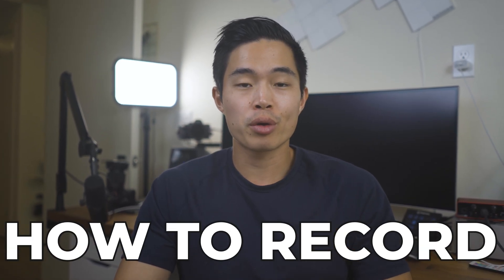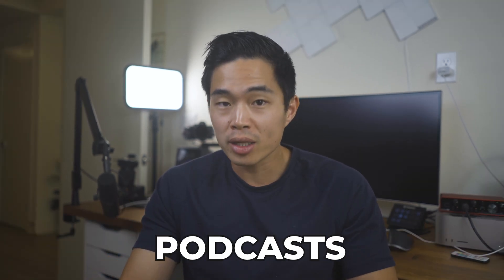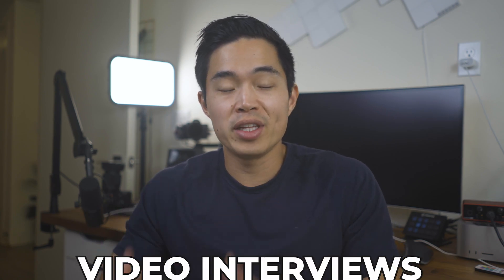In today's video, I'm going to show you how to record high-quality video calls using software called Riverside.fm. This is particularly helpful if you're recording podcasts or if you want to record video interviews with people virtually.